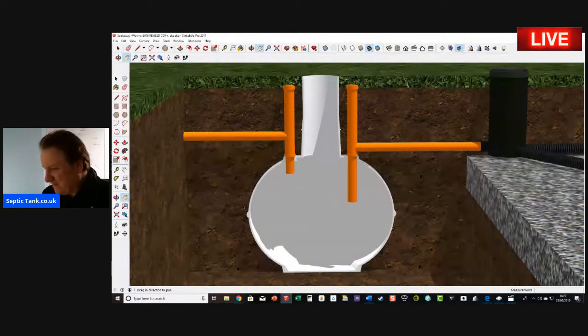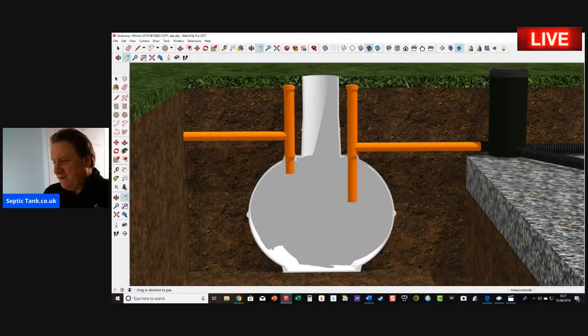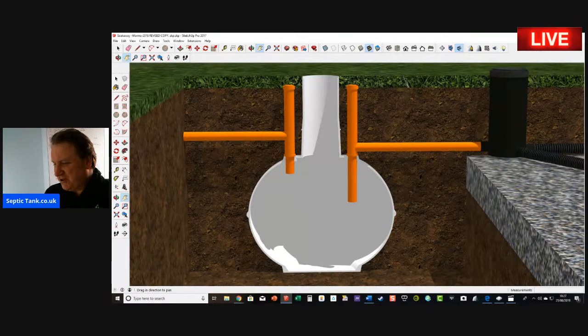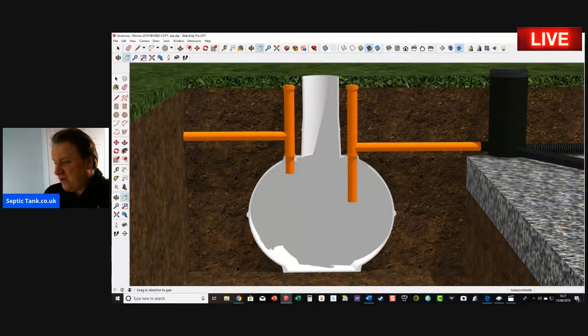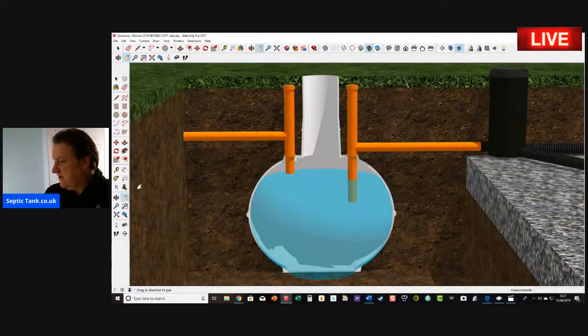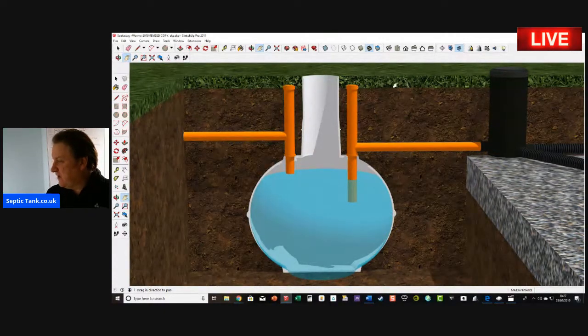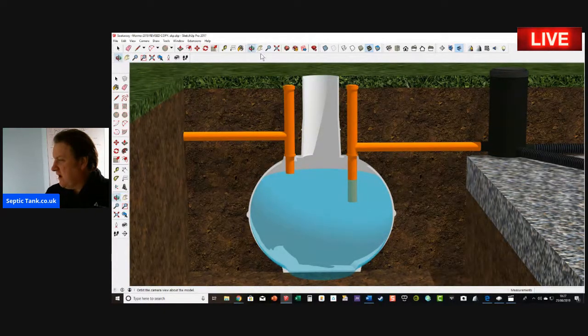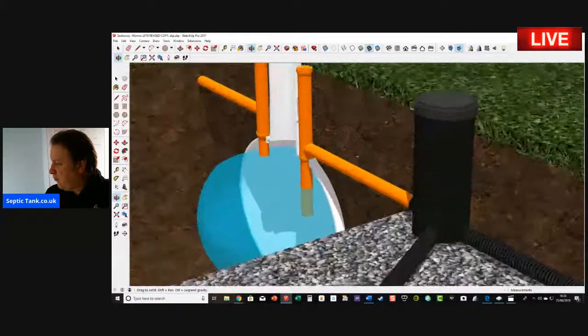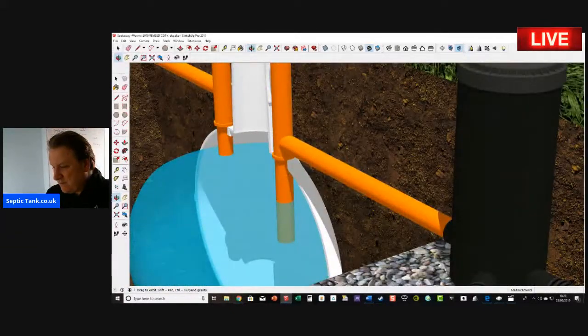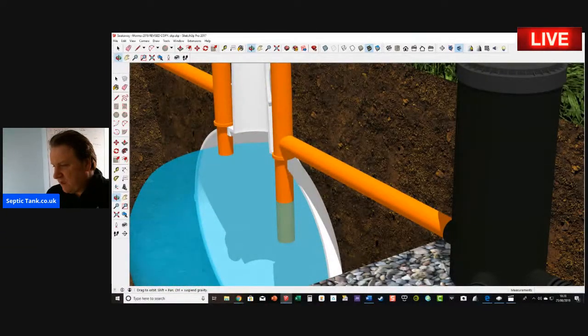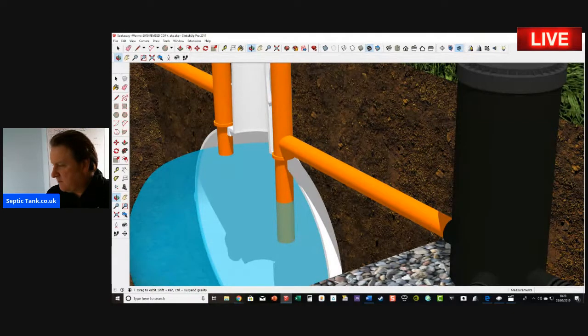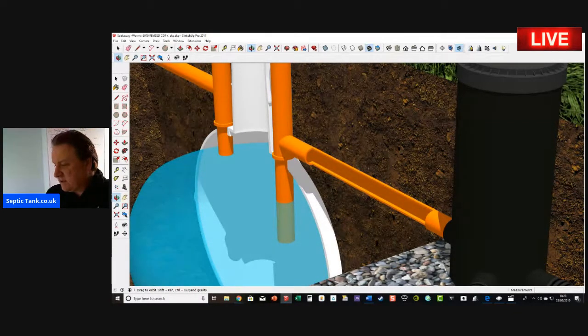As I said, that costs you two to three hundred pounds and you've got to get that done once a year. Then basically the process will start all over again. You'll have a bath, flush the loo, use the dishwasher or washing machine, or maybe have a shower.